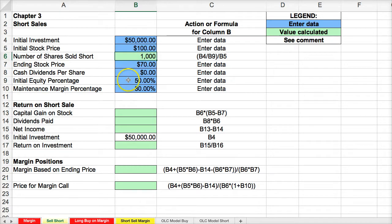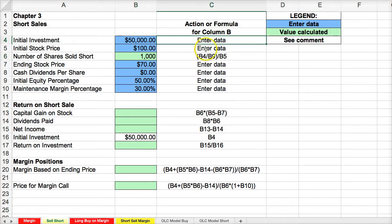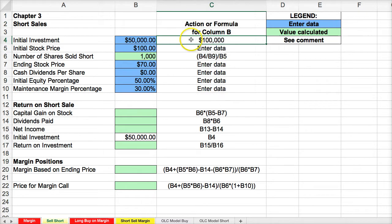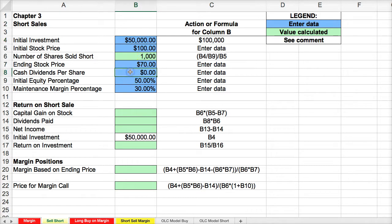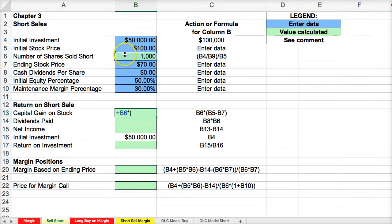If we didn't use margin, we would only have 500 shares, but since we're borrowing half the amount, we take $50,000 divided by the margin percentage to get $100,000 — the total value of the investment: 50% our money, 50% borrowed. The ending stock price is at $70, no dividends, and margin maintenance is 30%. If we take the number of shares multiplied by the initial stock price minus the ending stock price, we get a capital gain of $30,000.